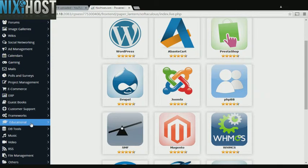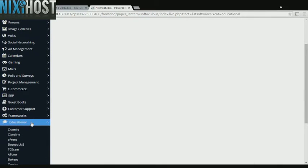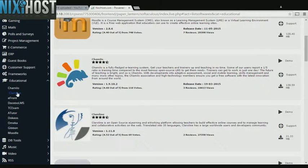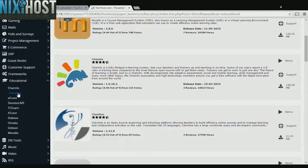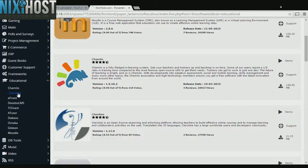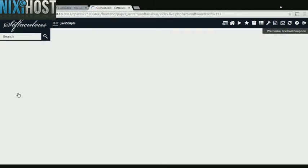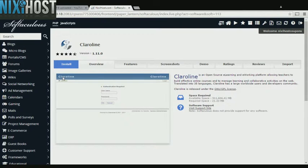Click the Educational heading on the left-hand side of the page. You'll find ClaraLine in the list below. Click Install.